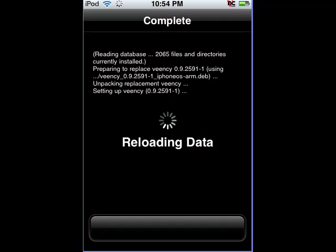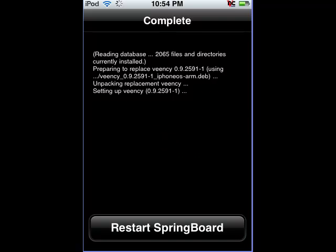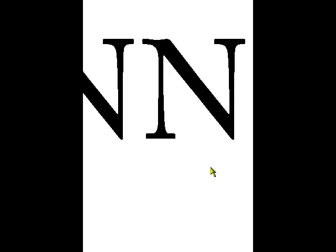Okay, restart the springboard. And that's going to restart.